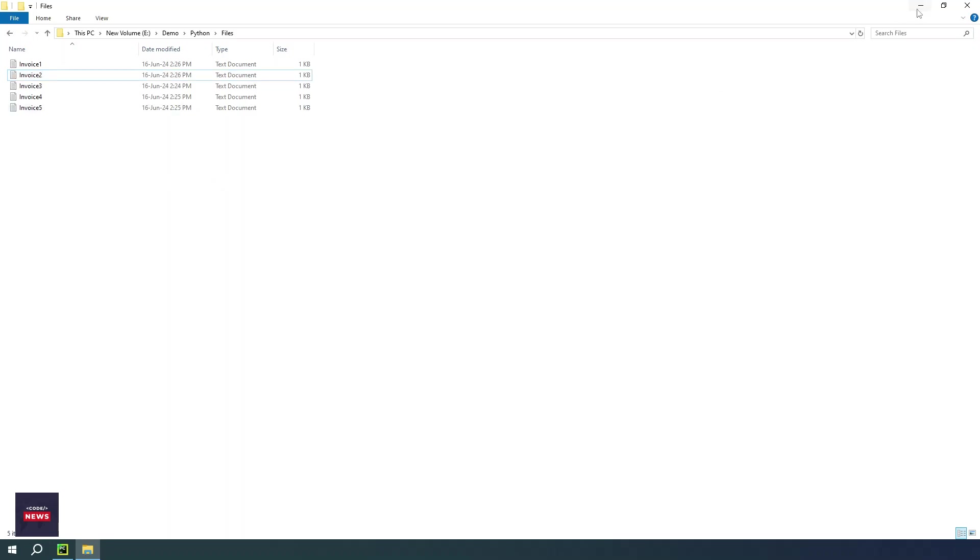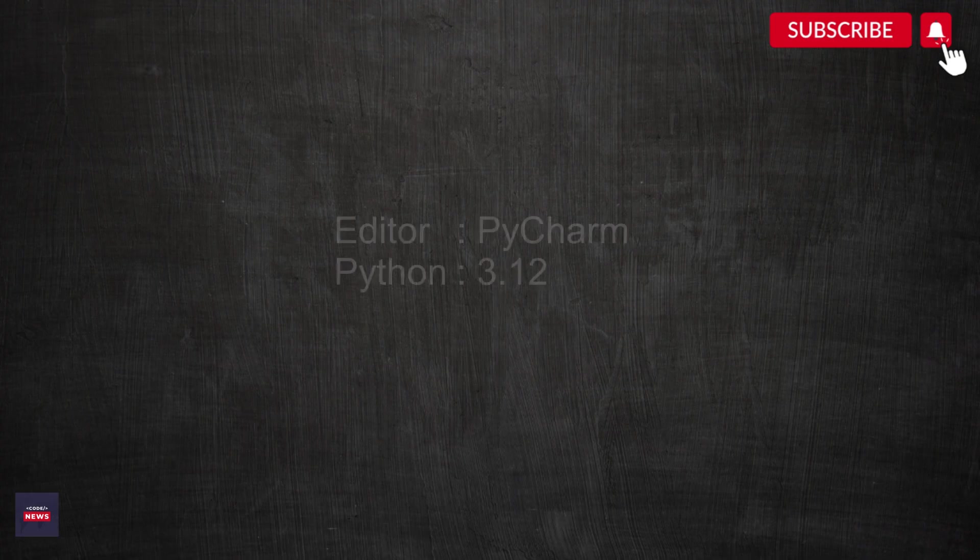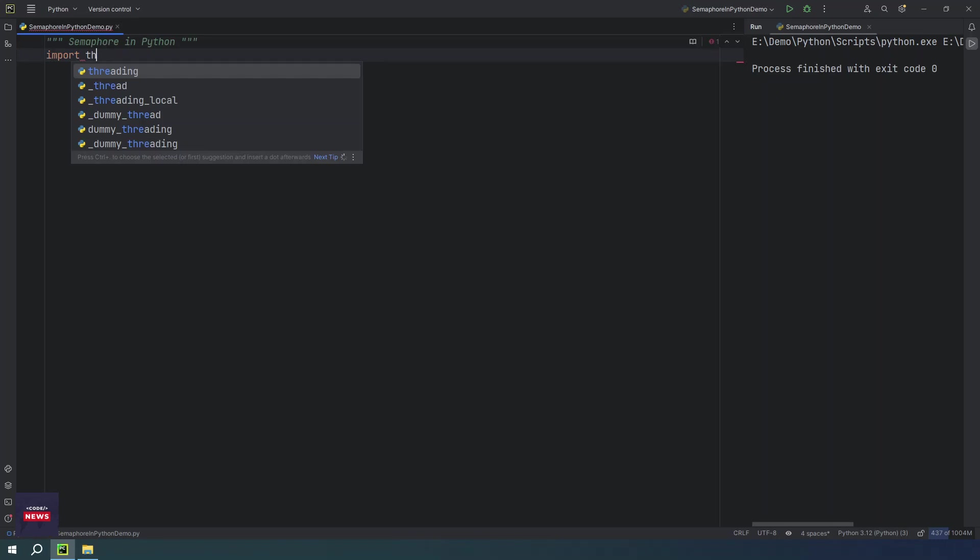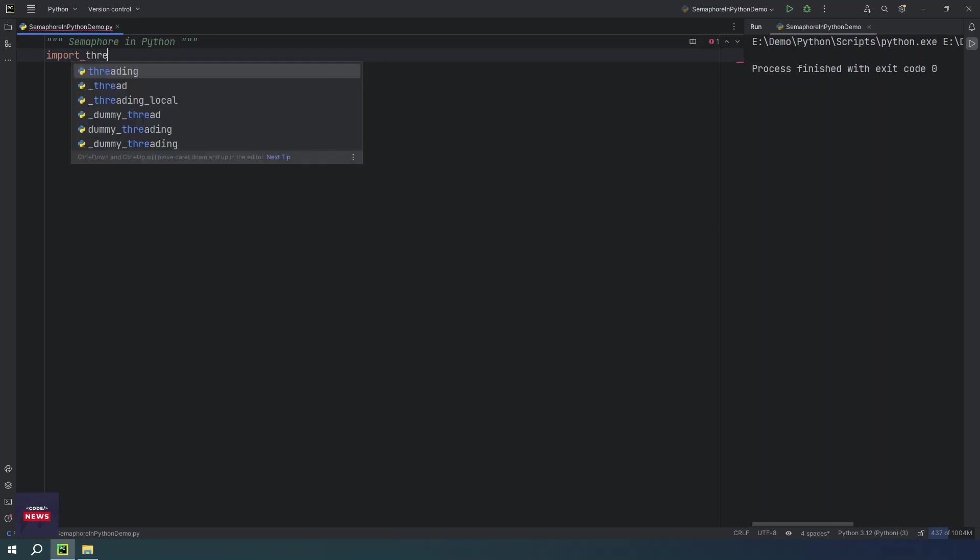Let me minimize this. I am using editor PyCharm and Python version 3.12 installed on my computer. First, you have to import threading namespace.